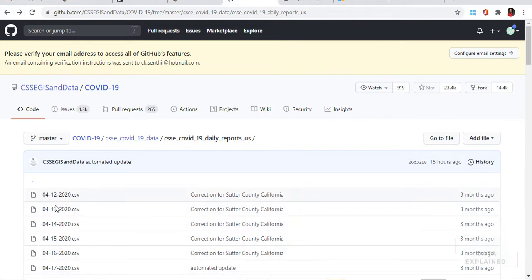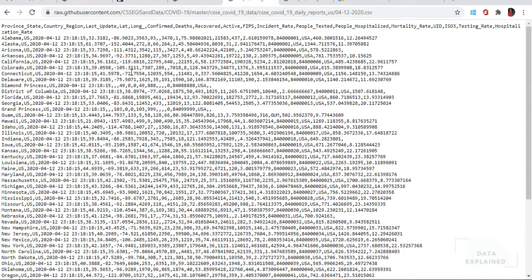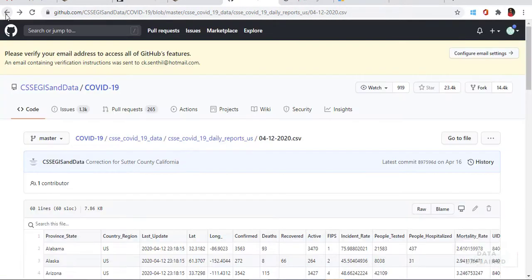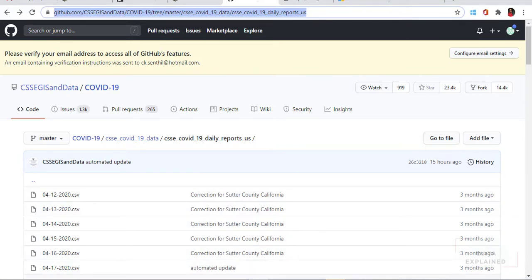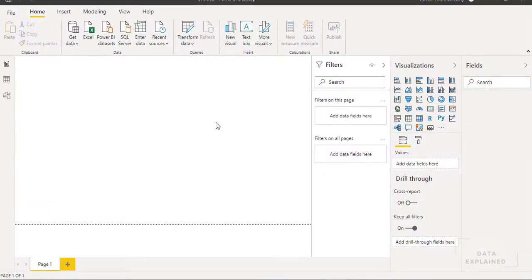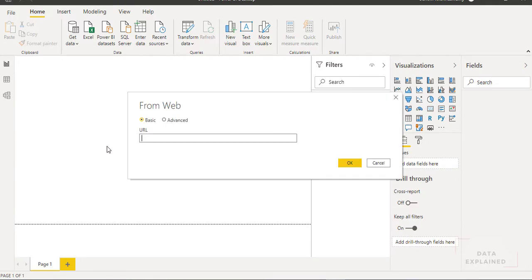That has to be continued for all of these files — each and every file it has to go there into the raw data, copy all of the files, and stack them one below the other. That's what I need. So step one is to copy this URL that you have here — that's the source link URL. Step two is to open Power BI, go to Get Data from Web, and paste the URL there.